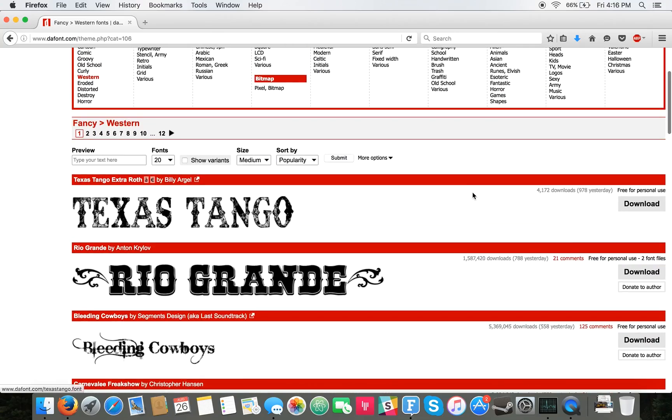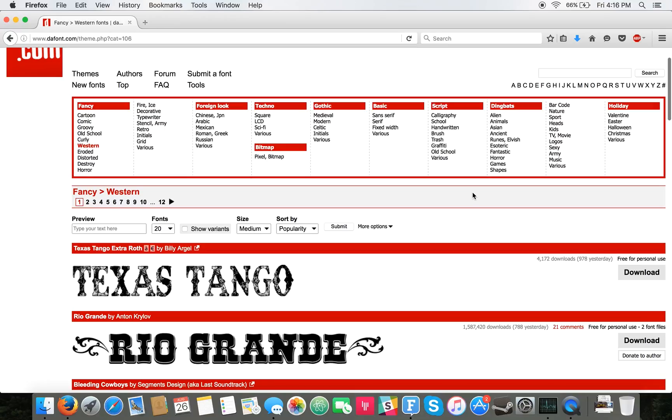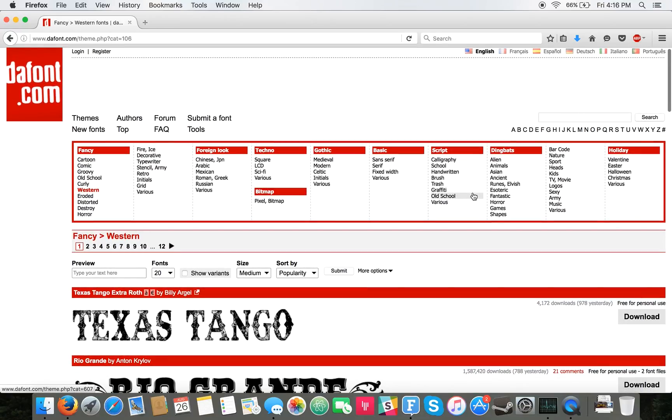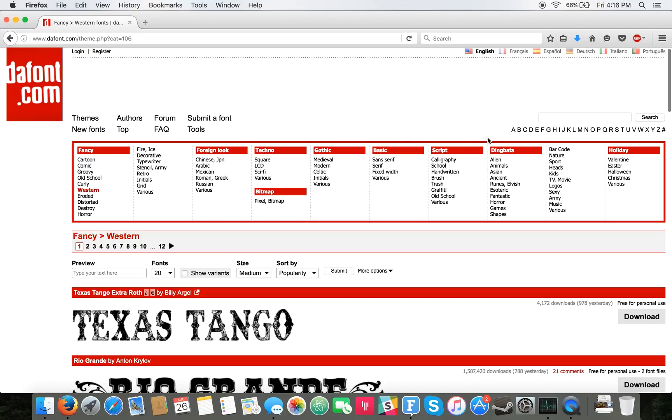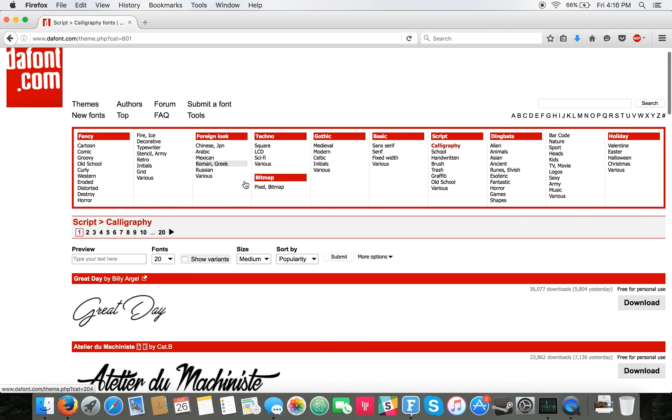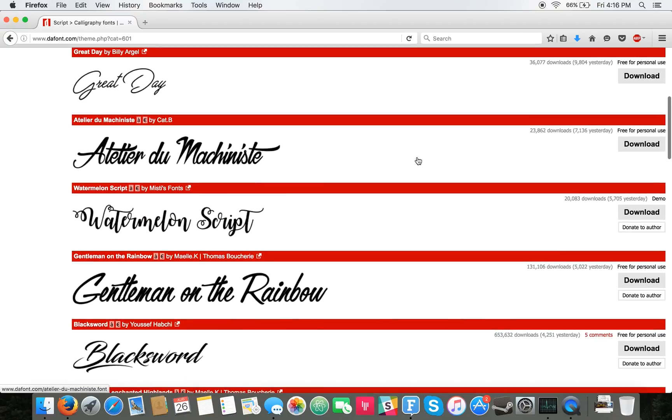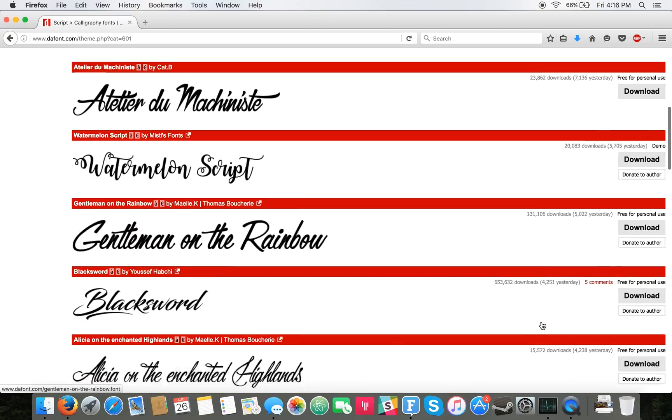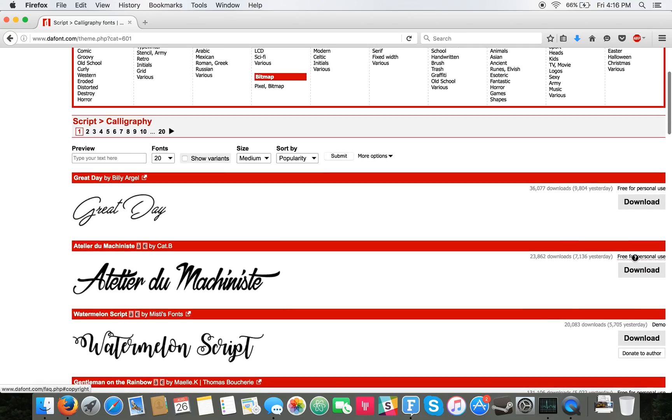Obviously it's a bit different for commercial use, but they have a ton of different font styles and categories you can search between like calligraphy and so on. And then once you pick a font you want, you just click this Download button to the right here.